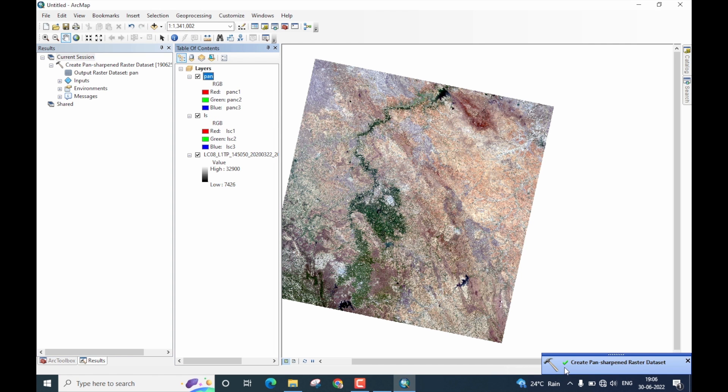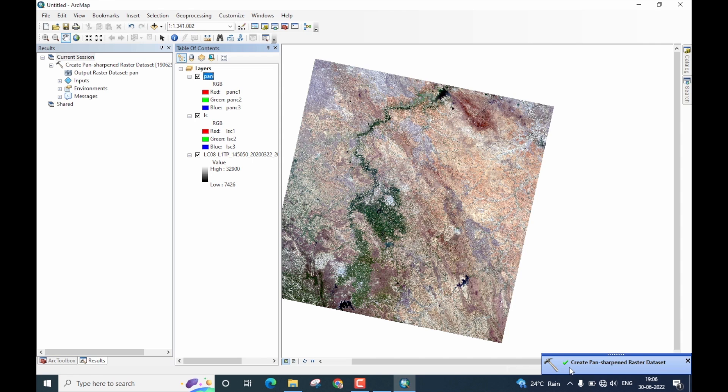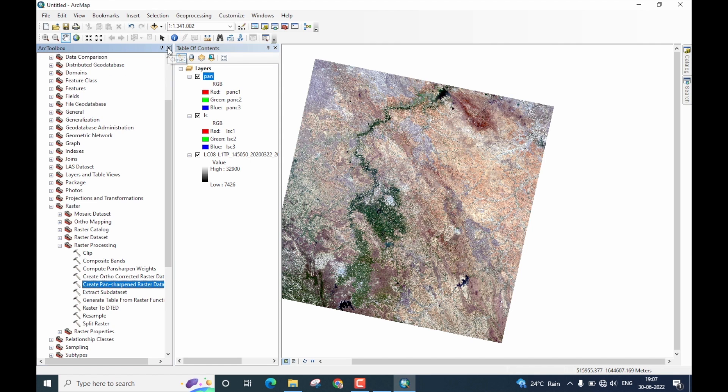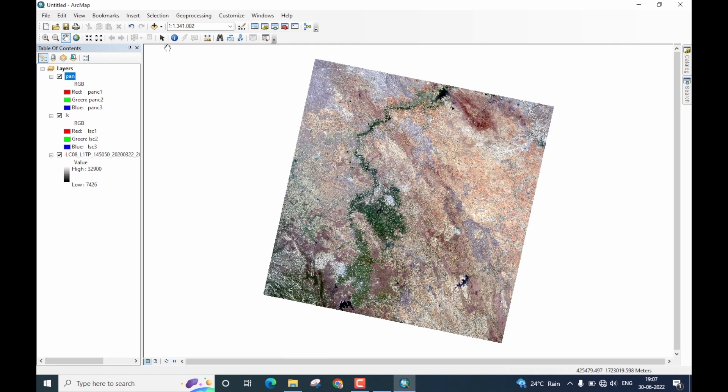The process is now completed. You can see we got a message here in the bottom right corner saying the operation is completed and this green color checkbox indicates the operation was indeed successful. You can see that the image is also added to the table of contents here. Let us now verify the properties of this image and know whether the operation was indeed successful. Let me now close the results window as well as the toolbox window here.